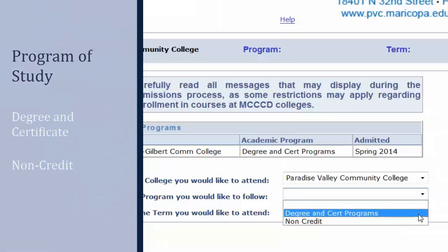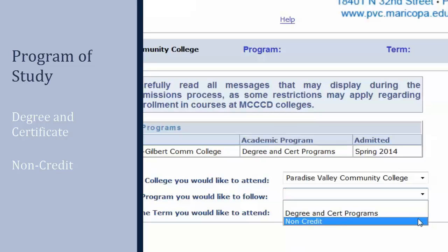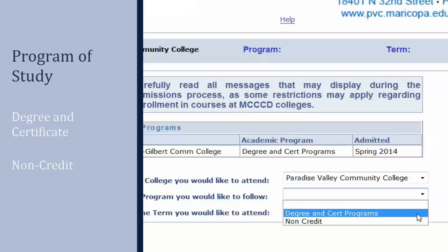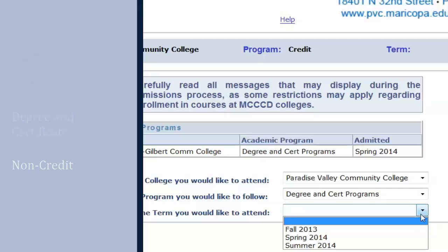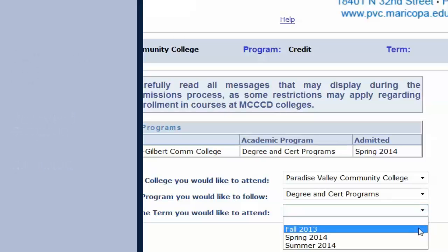If you are taking classes for personal enrichment only, select the Non-Credit option. However, most students aim for a degree or certificate of some kind. Even if you are planning to transfer these credits to another institution, select the Degree and Certification Programs option.